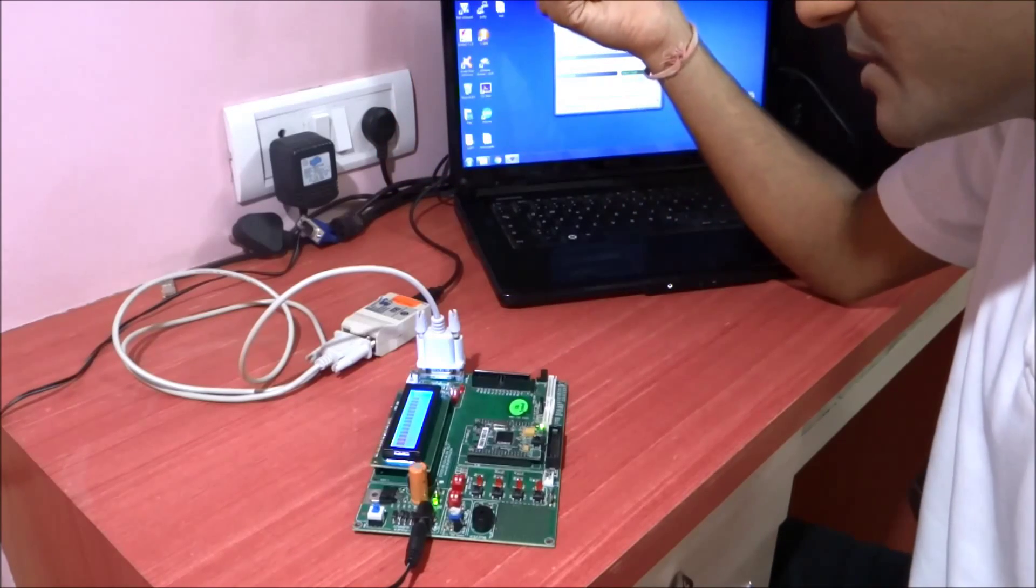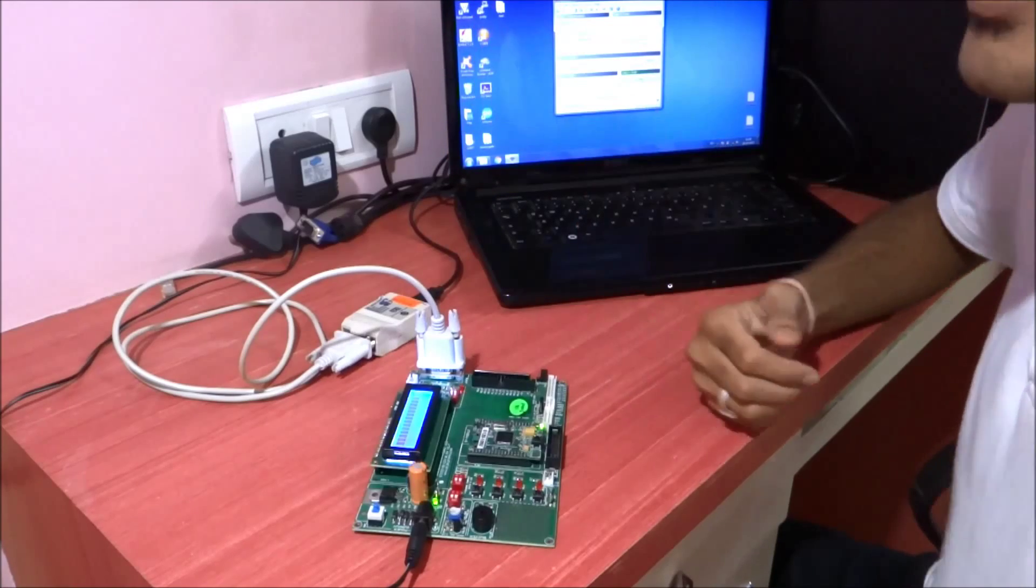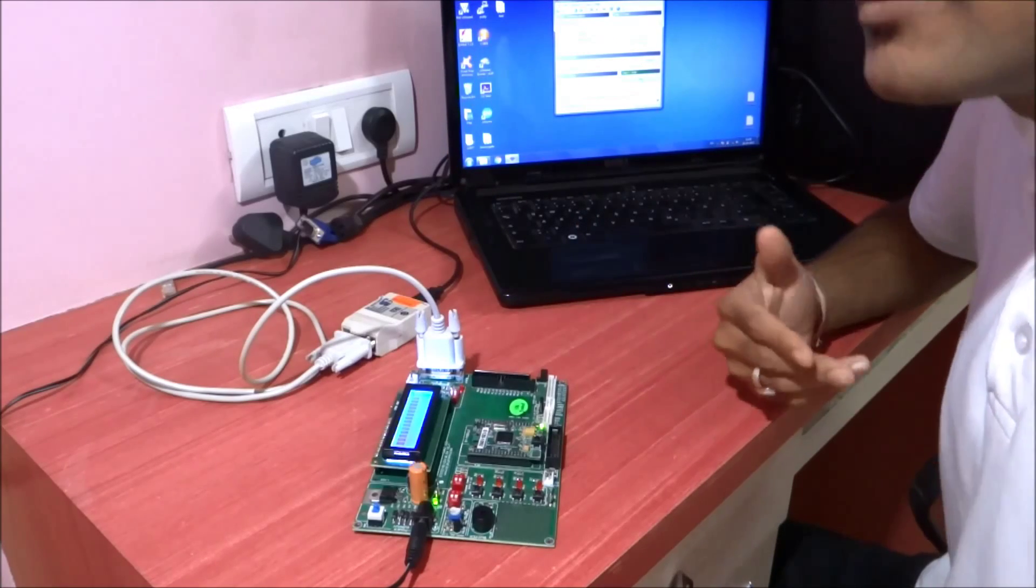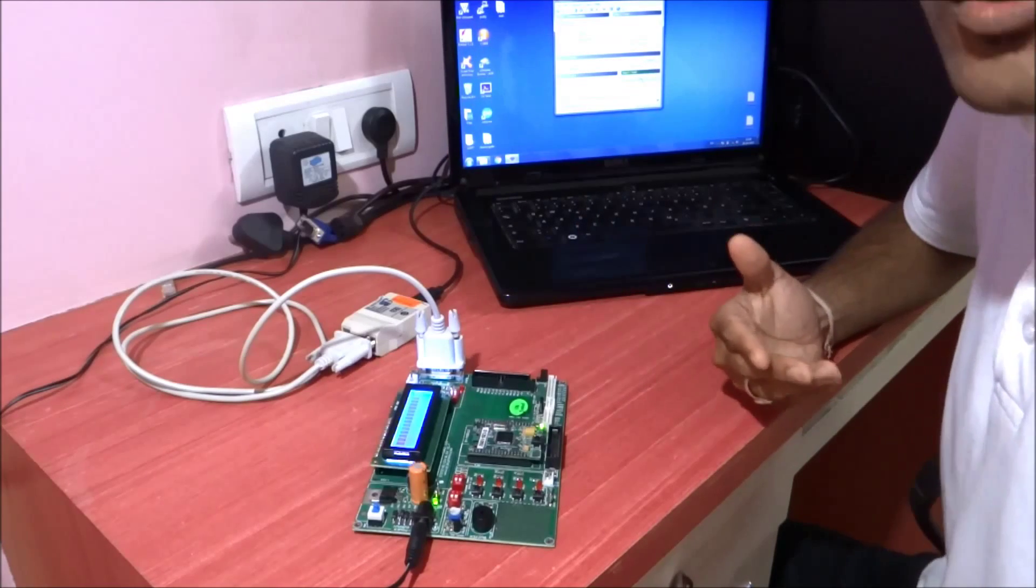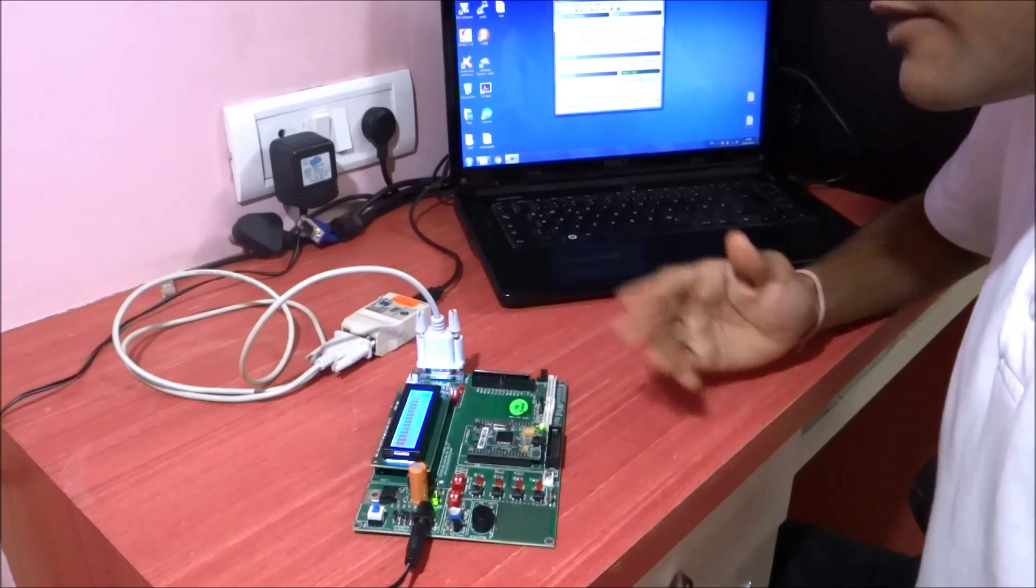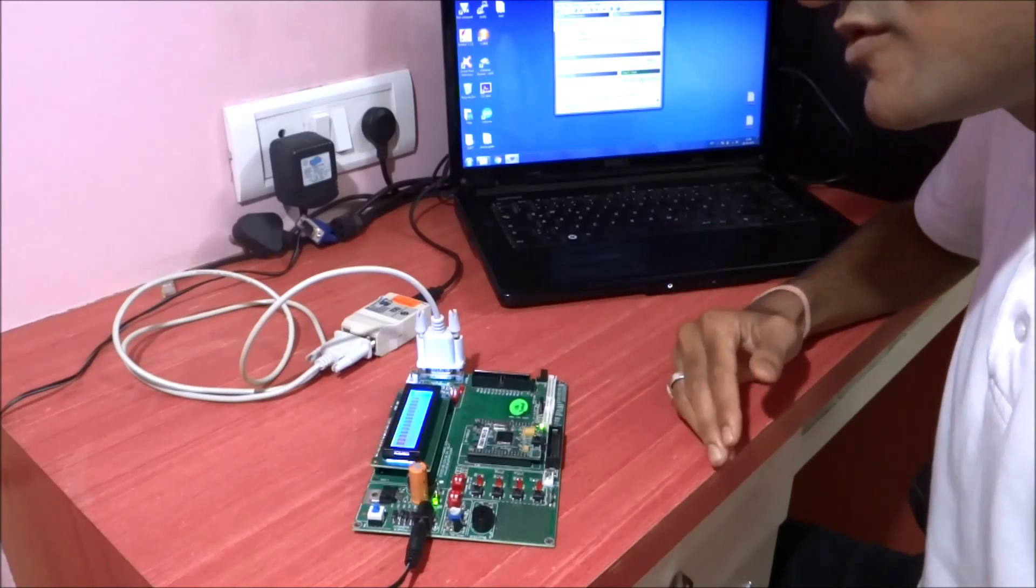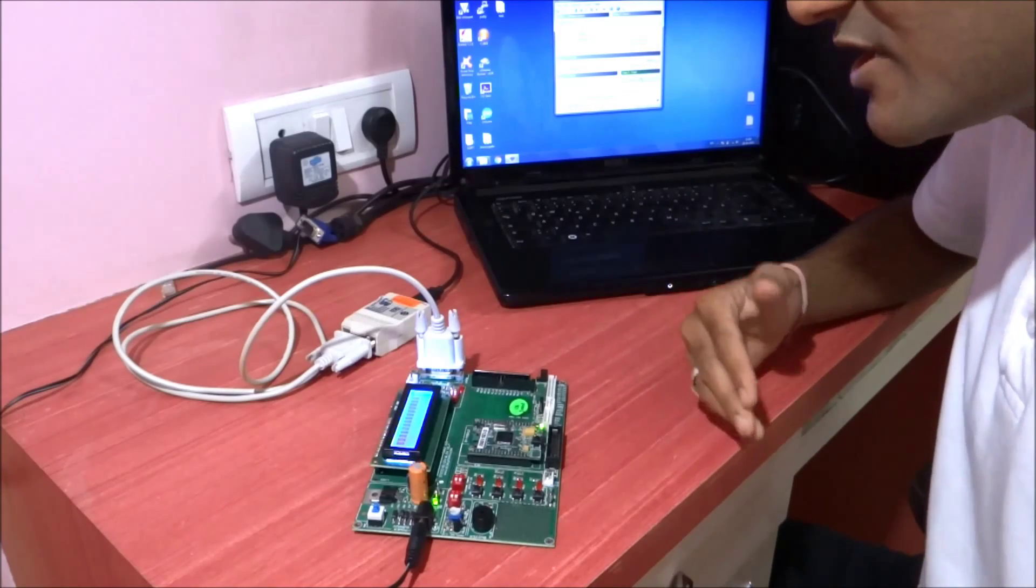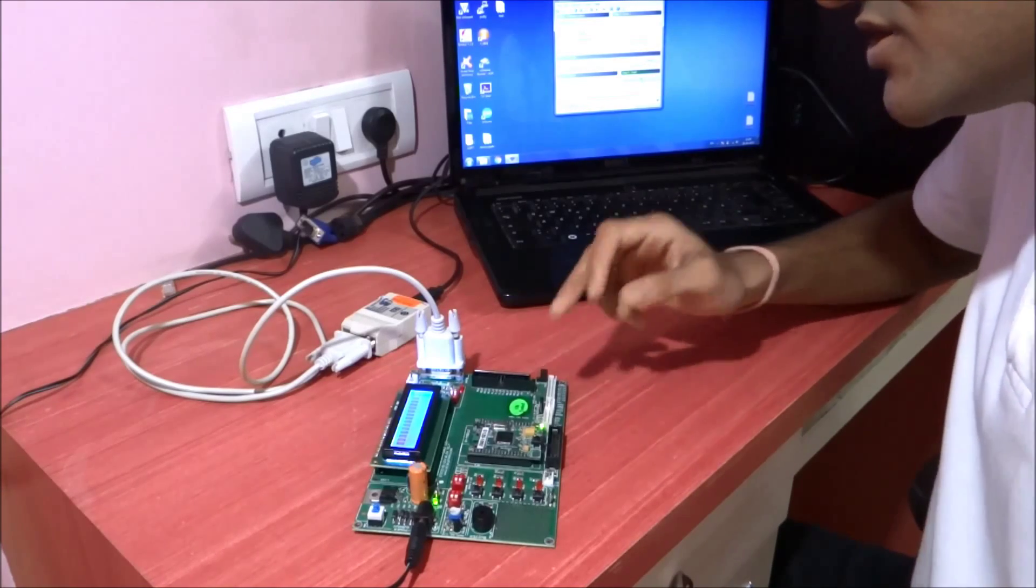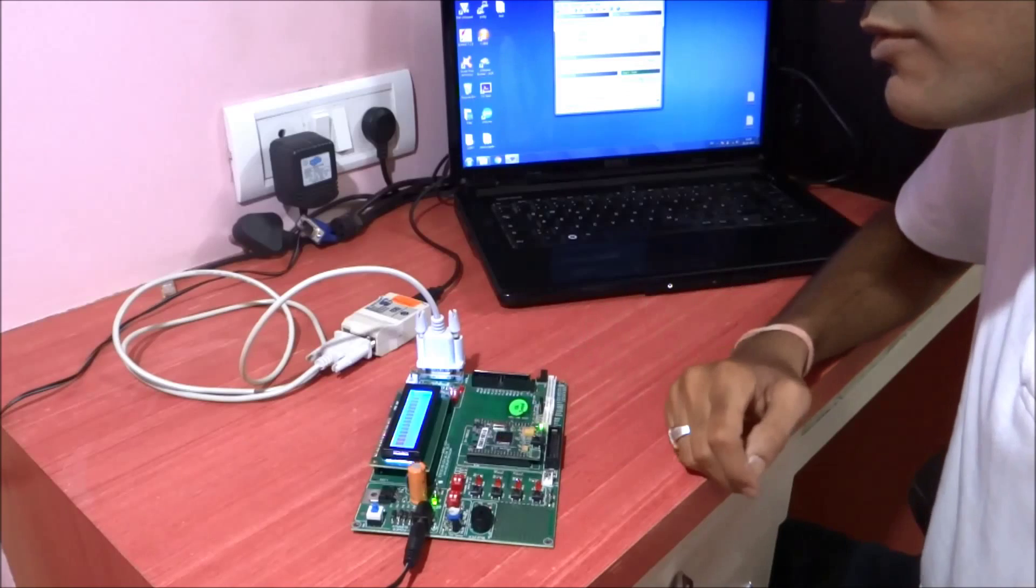Make sure you have the right driver installed and the right COM port selected. Once you've done everything, use Flash Magic to write the code into the LPC2148 microcontroller.